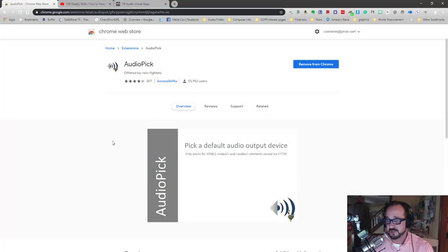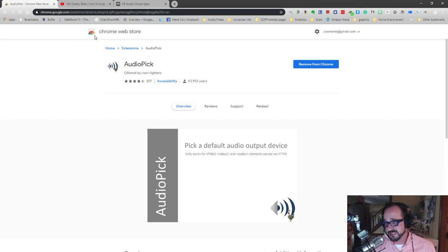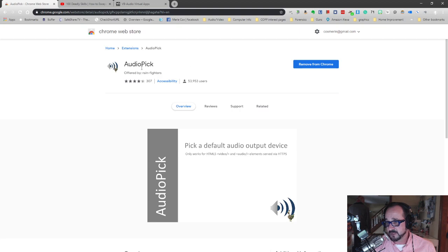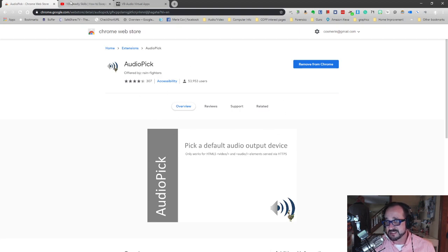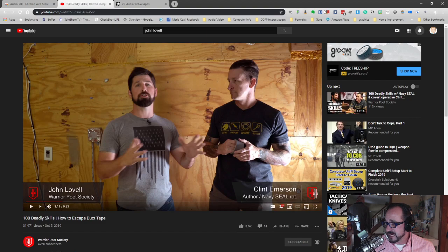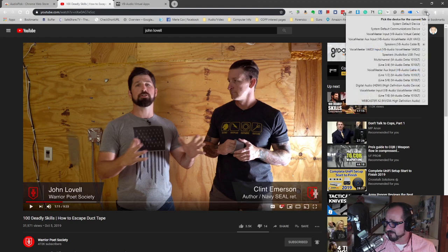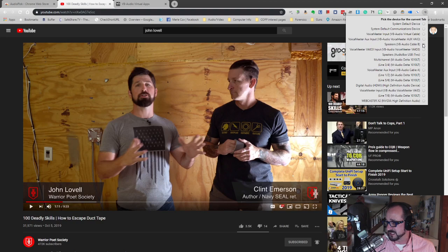So now the extension that Chrome uses and that you can get in the Chrome web store here is called Audio Pick. You install that extension and then up here on the top in this toolbar, you will see the icon Audio Pick current tab. If I left click on that, you will see I have speaker VB audio cable B selected.